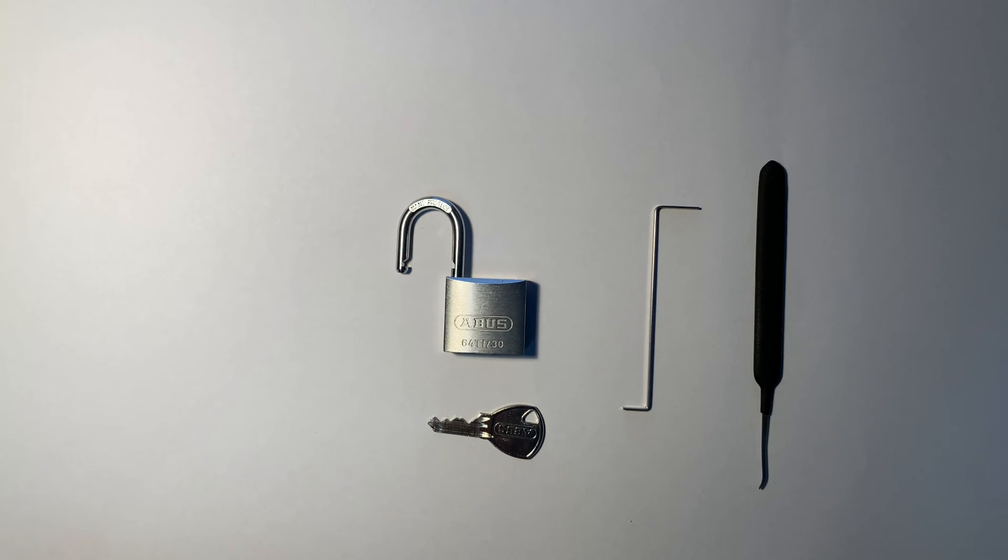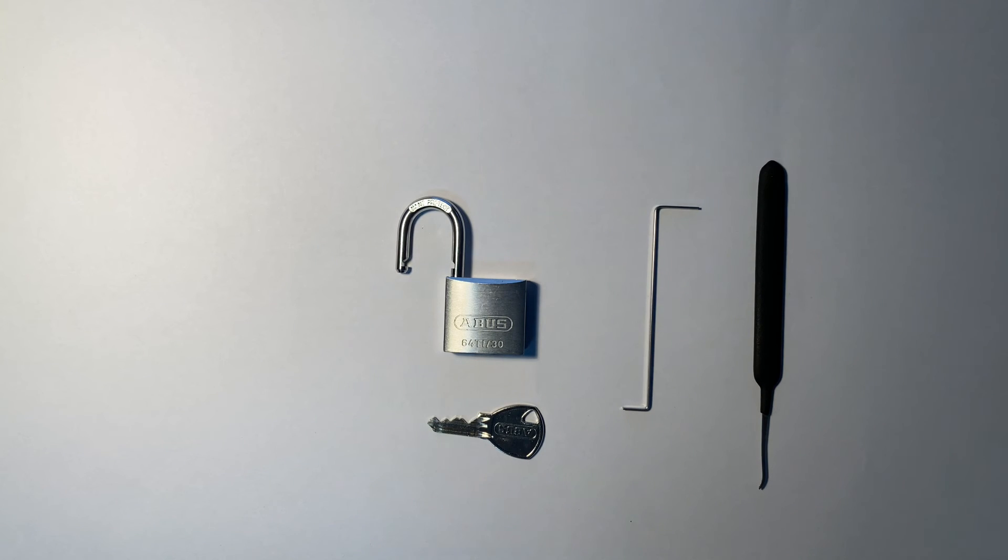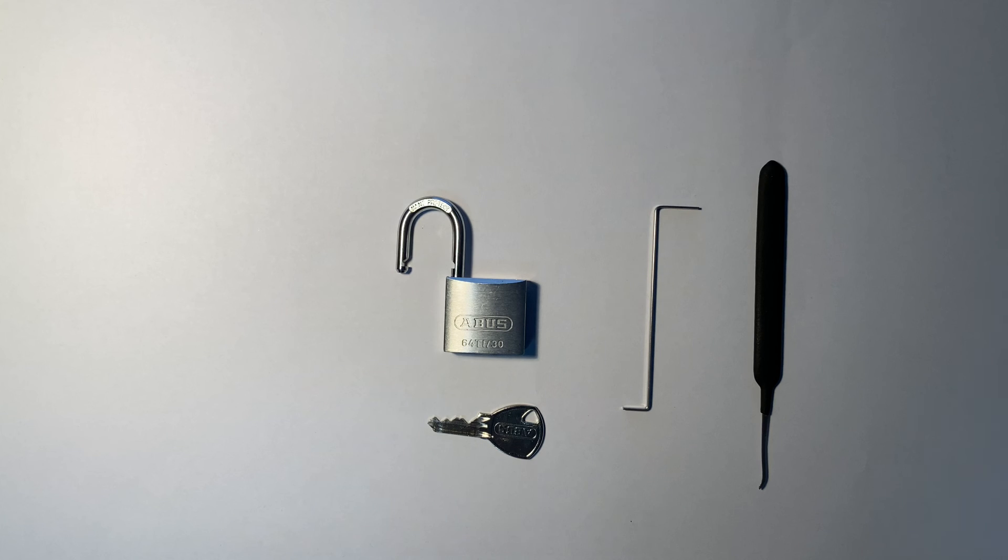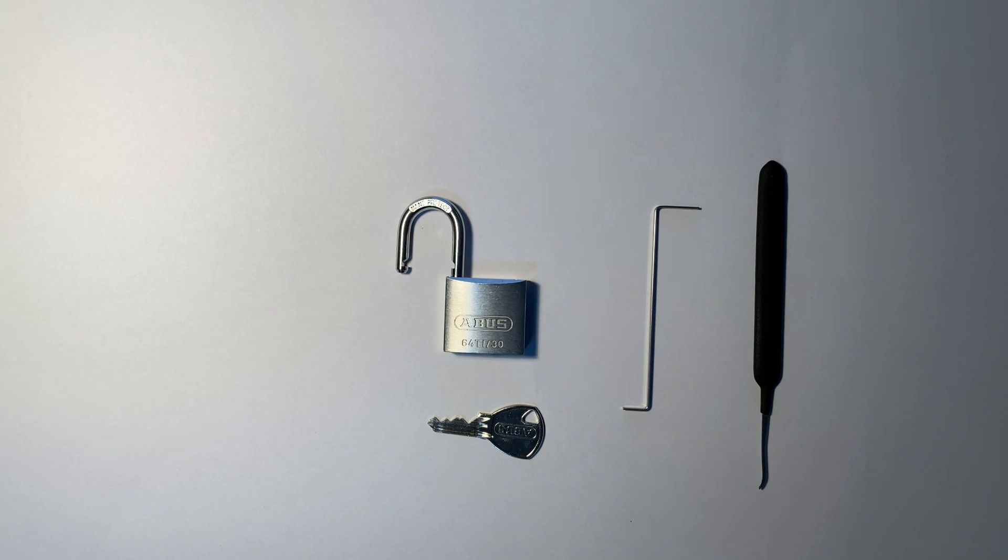Anyway, that was the Abus 64 Ti-30. Still not too challenging a pick, but an interesting wriggling around in the smaller keyway. I hope that was interesting. Consider leaving a comment and subscribing, and have a great day.